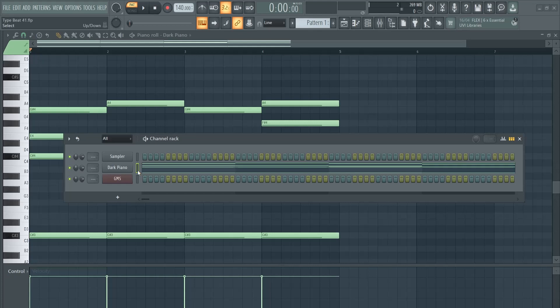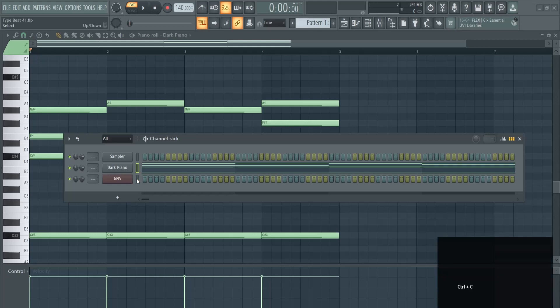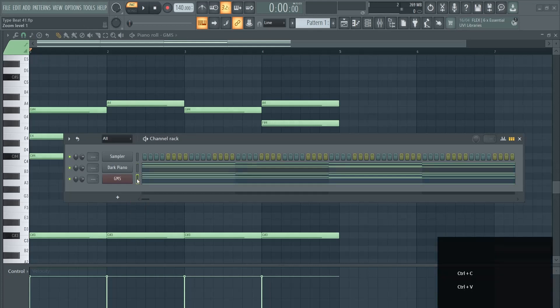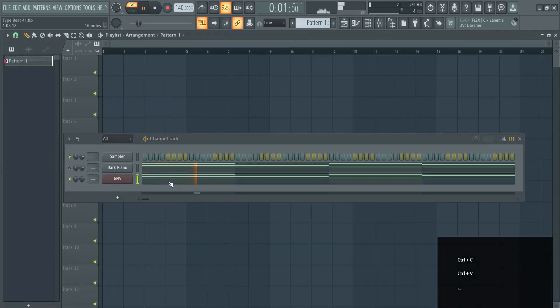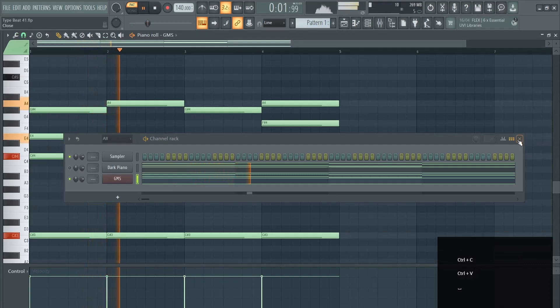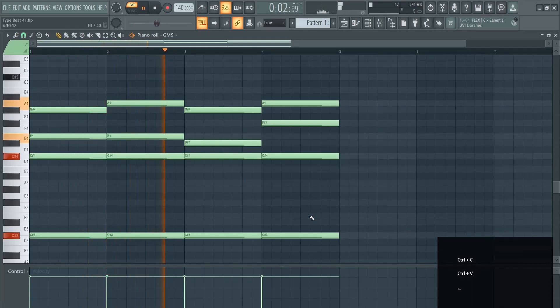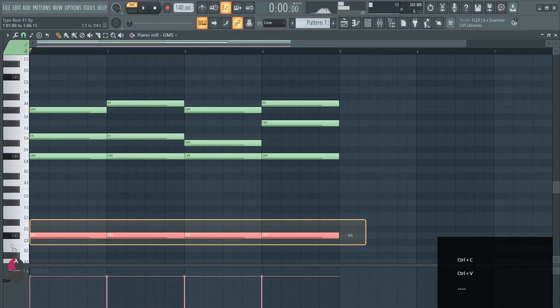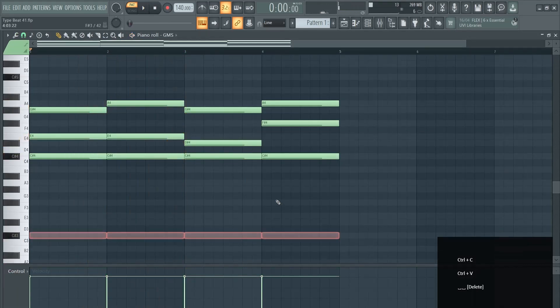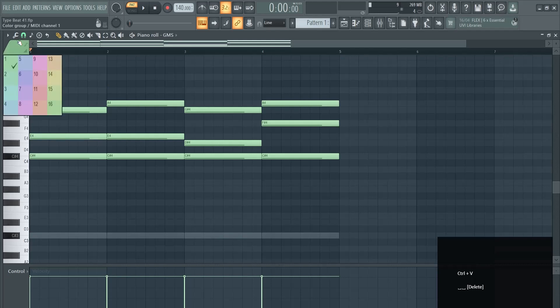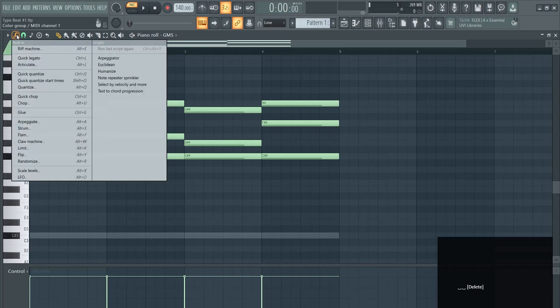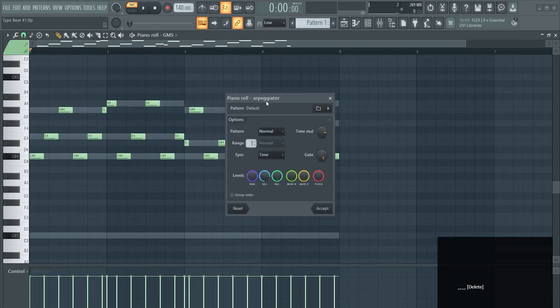We can copy and paste here. Let's disable the sound for now. Let's remove this line and arpeggiate those. Click here, arpeggiate.